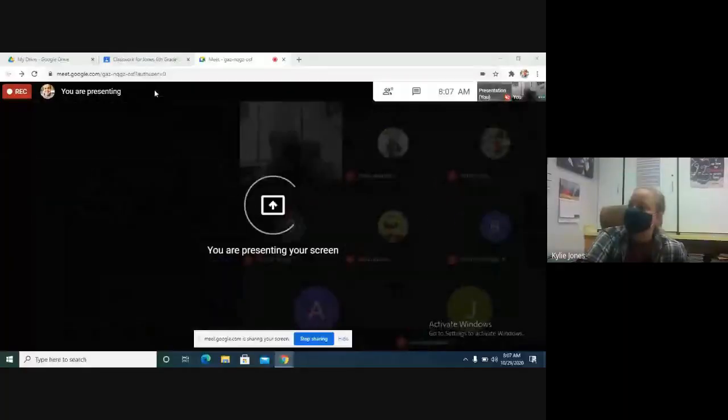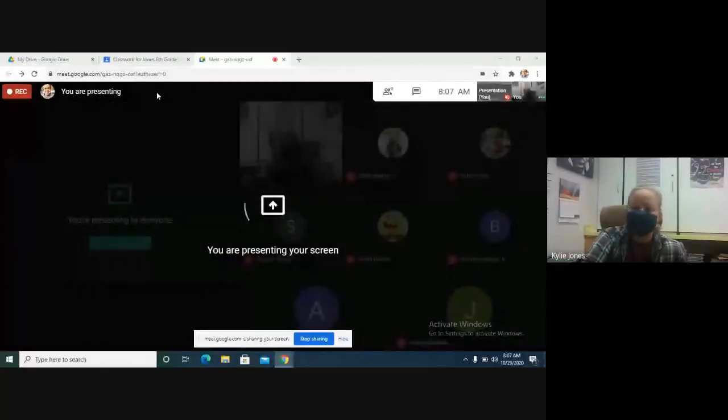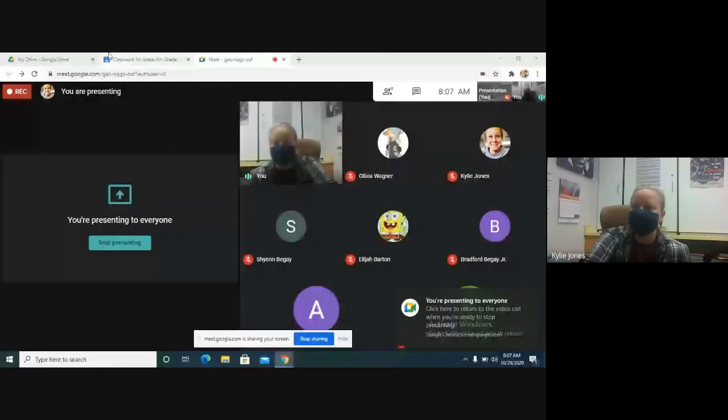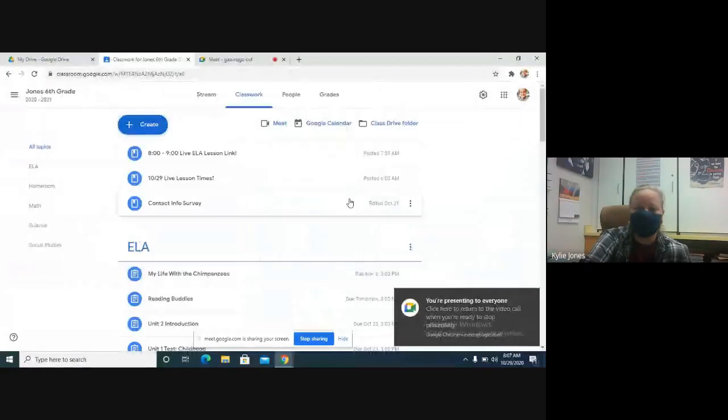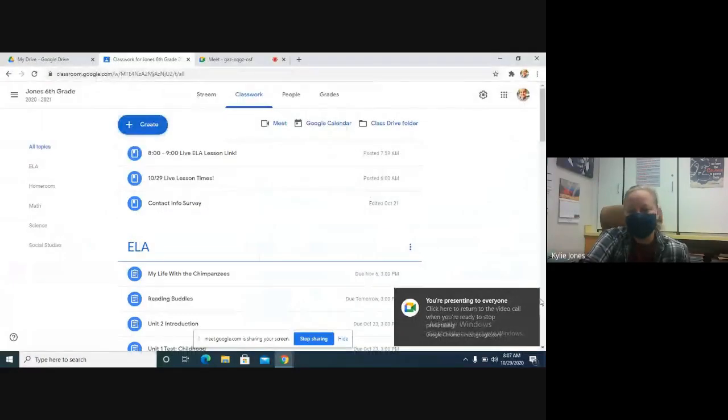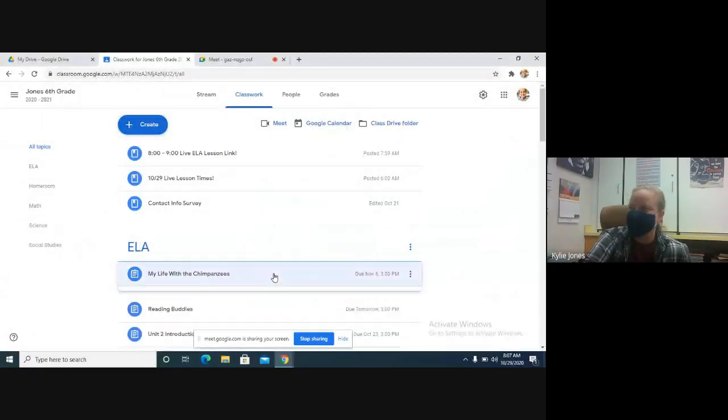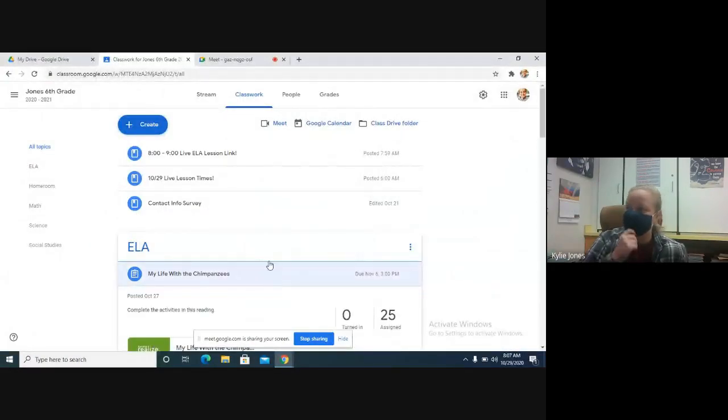Okay, so I'm going to present my screen. We're going to keep working on the Jane Goodall story, so my life with the chimpanzees. Still on Google Classroom, so let's go ahead and pull that up.